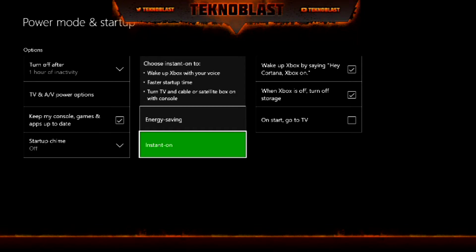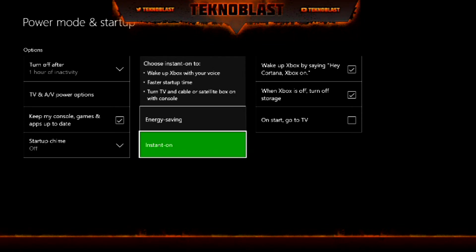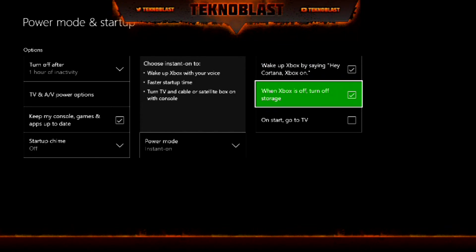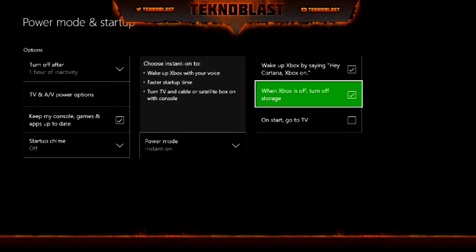Instant On is more of a sleep or standby setting where the Xbox is still running but not completely on — just enough to hear your voice if you use 'Xbox on', 'Xbox off', or Cortana voice activation. Energy Saving is like completely turning it off, while Instant On keeps it listening to your voice.